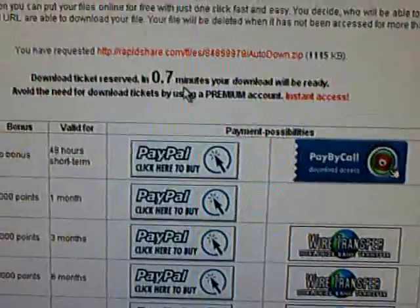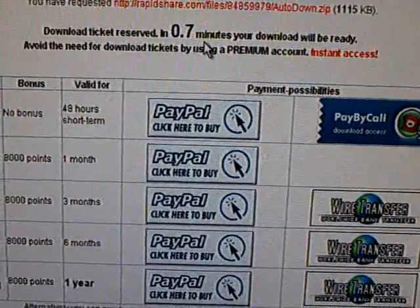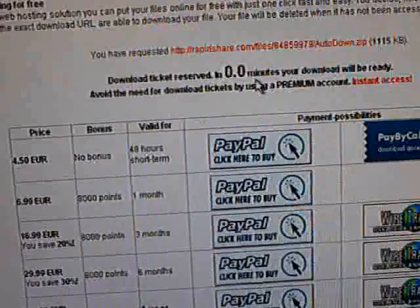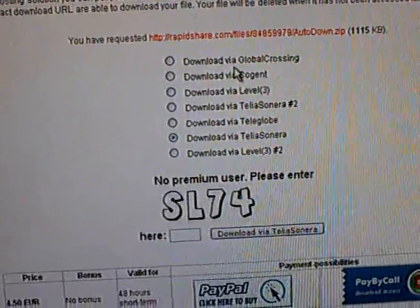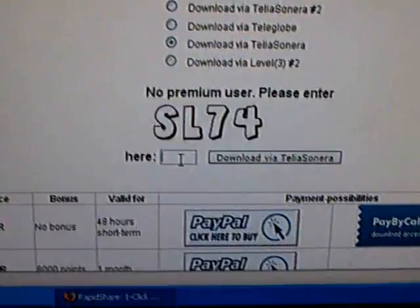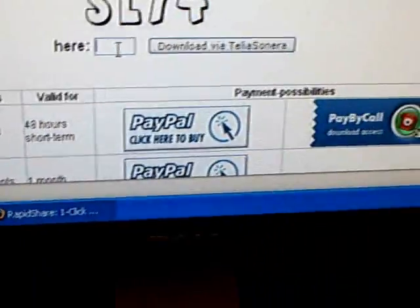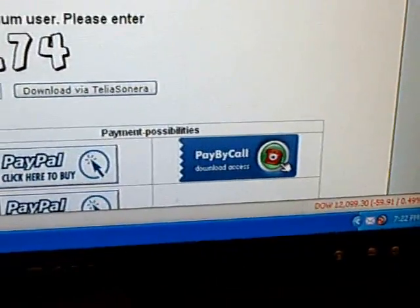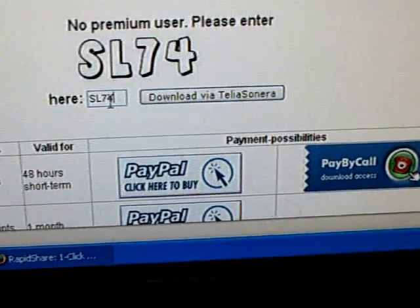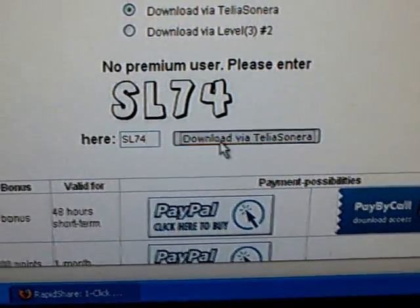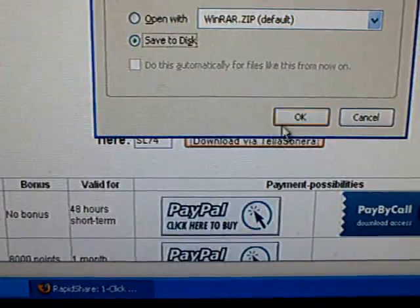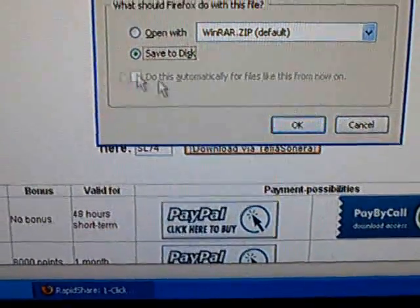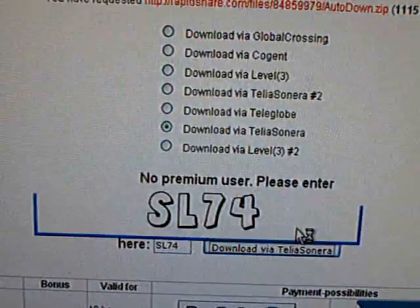Then you have to wait 0.8 minutes. Then type in the letters. Then press download. Then click save to disk and OK.